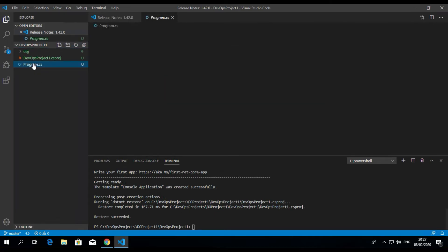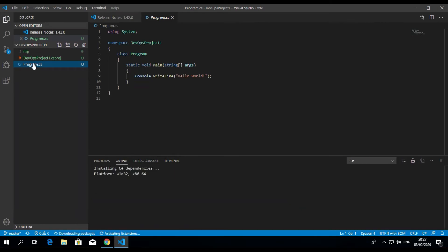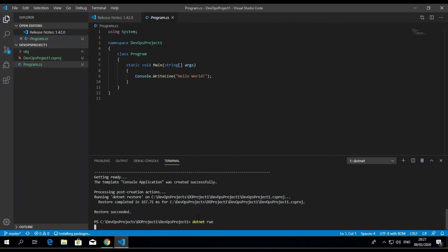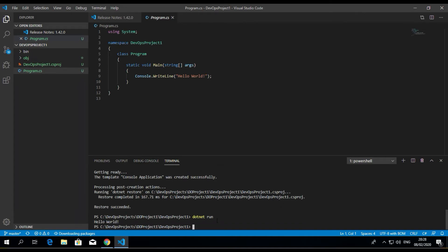If you want to test if it's working, you can just say dotnet run, and Hello World.